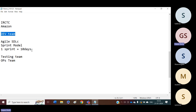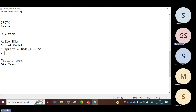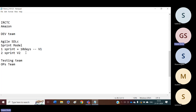For the first sprint, we will have version one. On the second sprint, we will have version two. Like that, on every sprint, we will have different versions of the code from the development team.